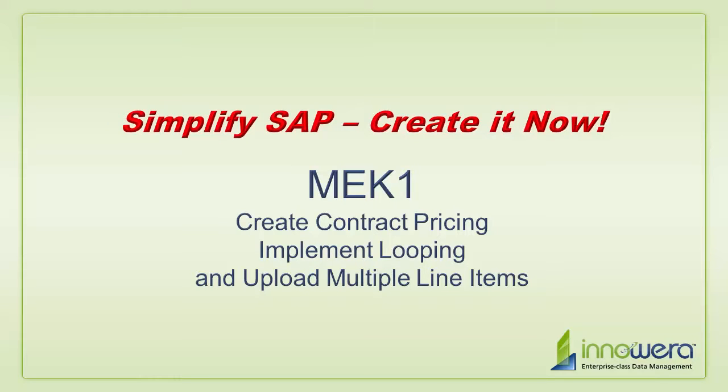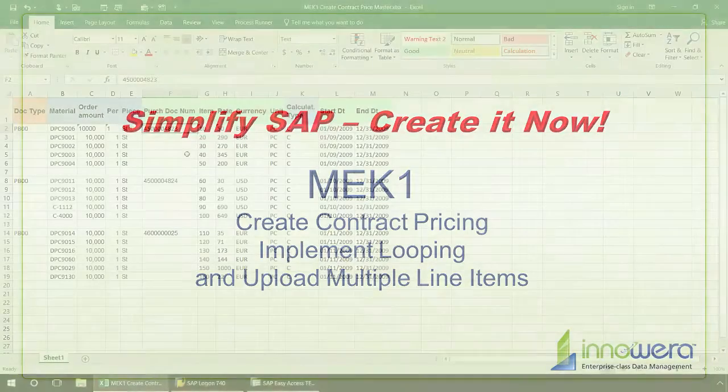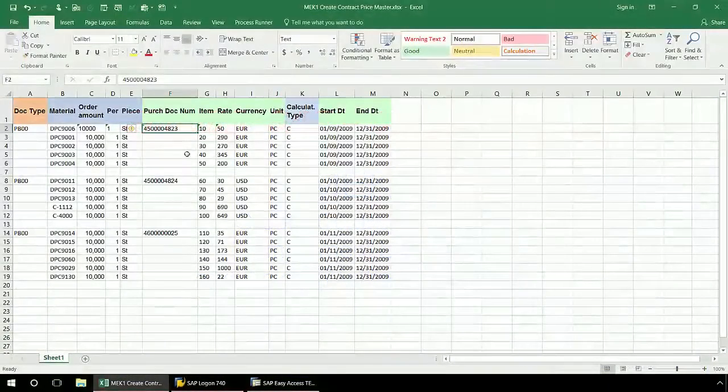Welcome to Inoware's Simplify SAP Create It Now series. In this video, I'm going to walk through how to create an MEK1 transaction automation script that will create contract pricing using Inoware's ProcessRunner technology.